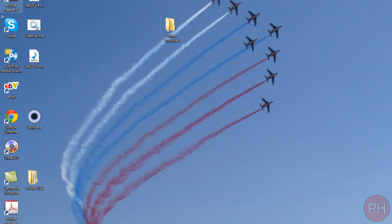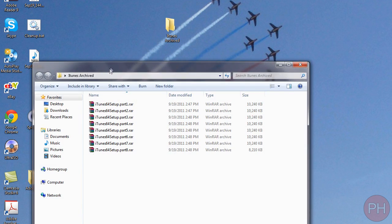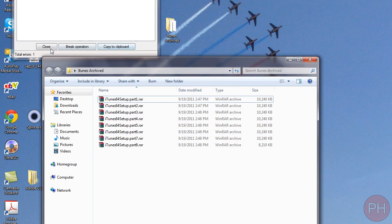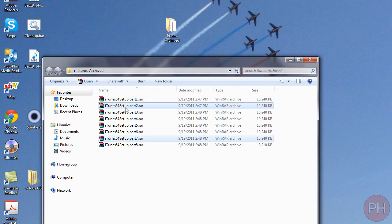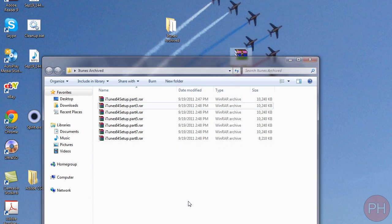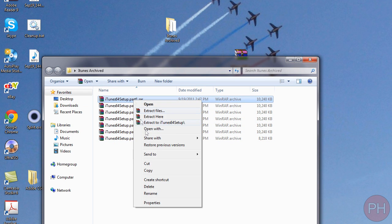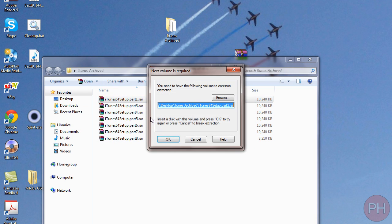So let's say we downloaded all of our parts and we opened up iTunes. Well let's see what's going to happen if we just take out part two. Let me just show you. Make sure that you have all your archives in one folder and right click and press extract. I'm going to press extract here.